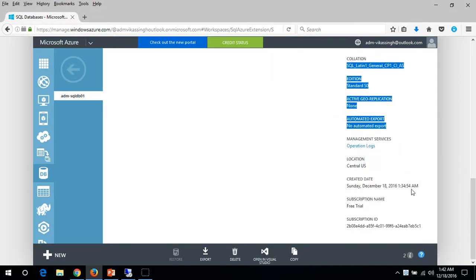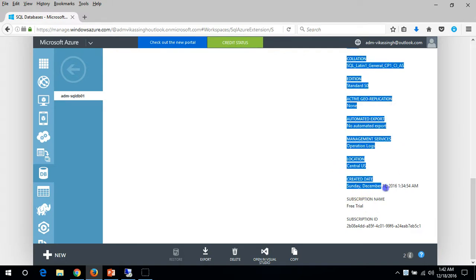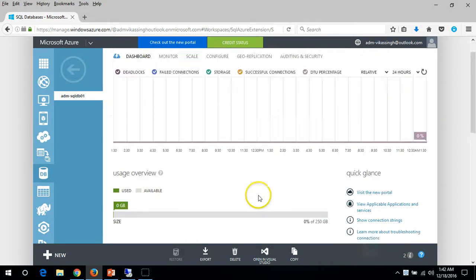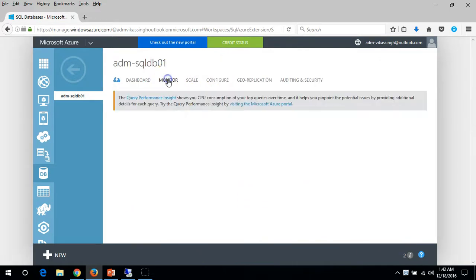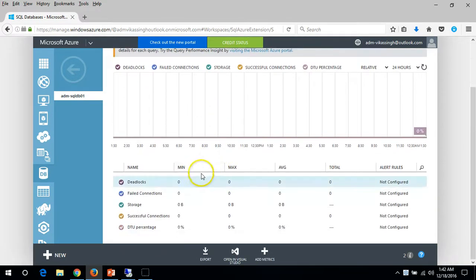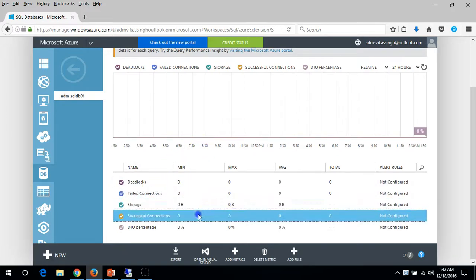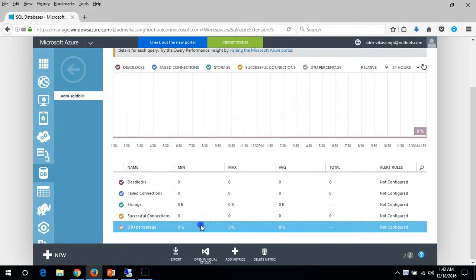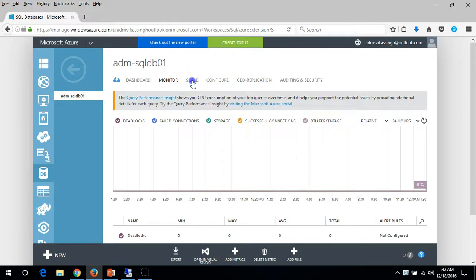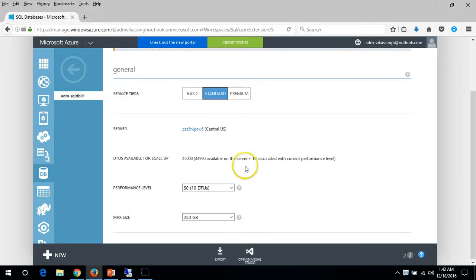You can see the created date and time here. On the Monitoring tab you can see performance metrics: storage, successful connections, and everything. Under Scale you can upgrade your database size anytime.